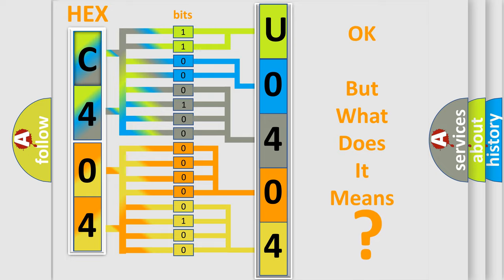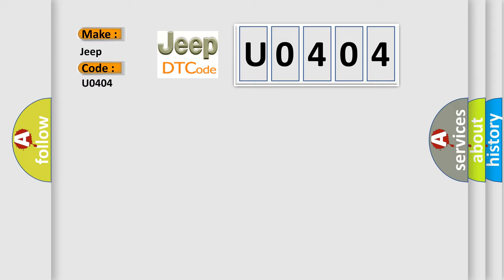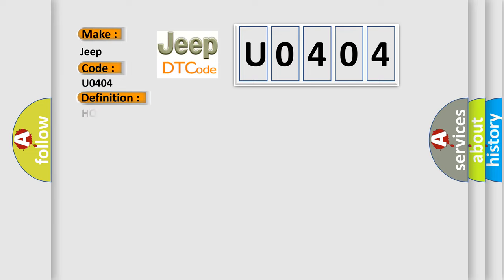So, what does the diagnostic trouble code U0404 interpret specifically for Jeep car manufacturers? The basic definition is HO2S heater control circuit high bank one sensor one.